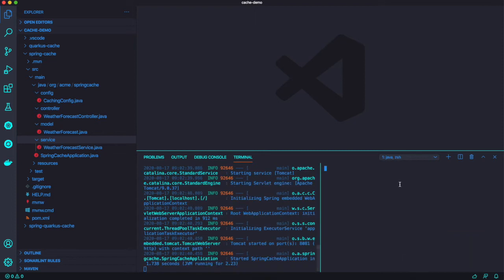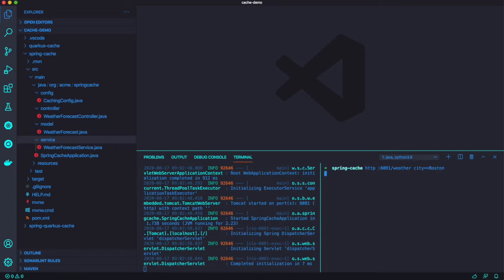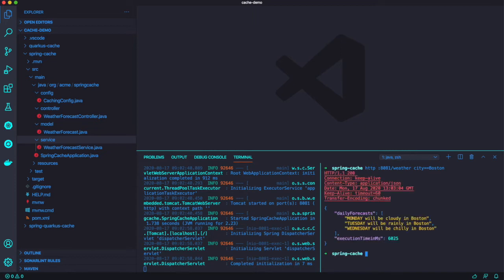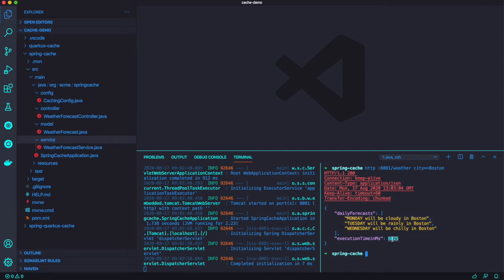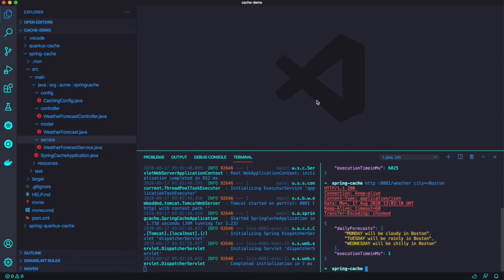Okay, I'm going to split terminal window and try to invoke endpoint HTTP 8081 slash weather and the parameter city equals Boston. It takes around 6 seconds to get the result because we put the slow thing inside application like using thread sleep.